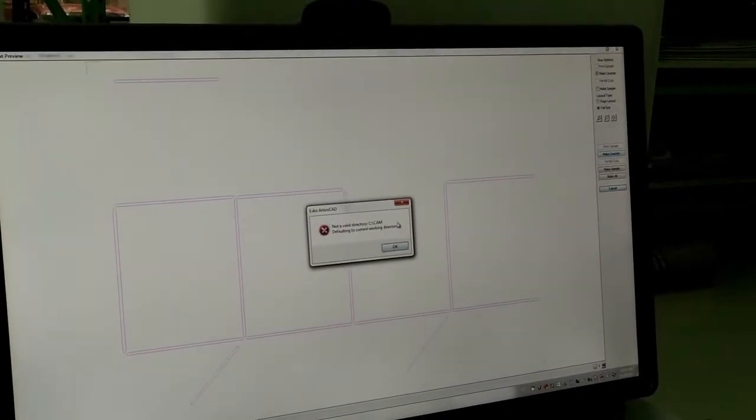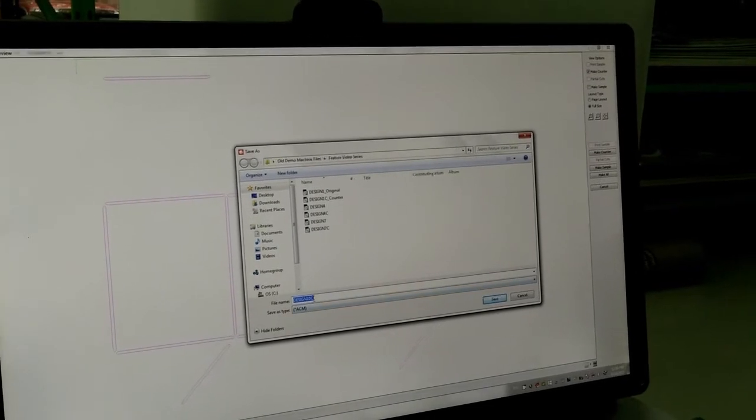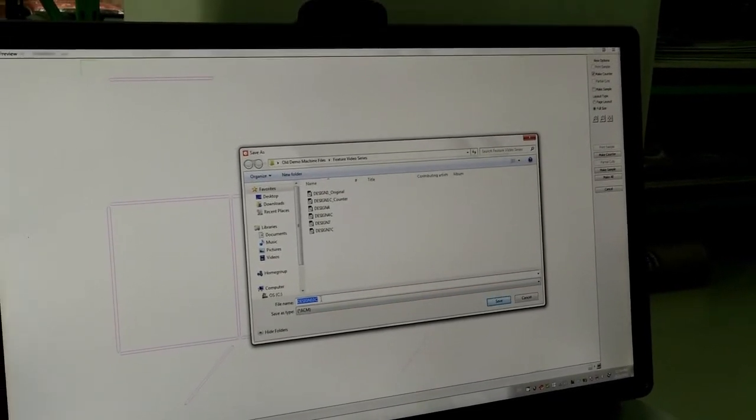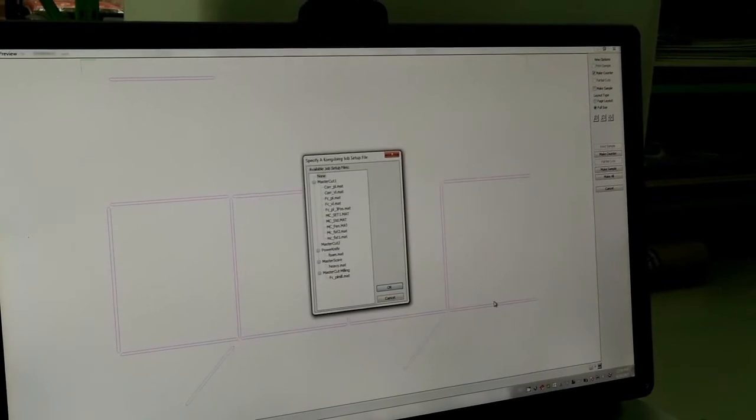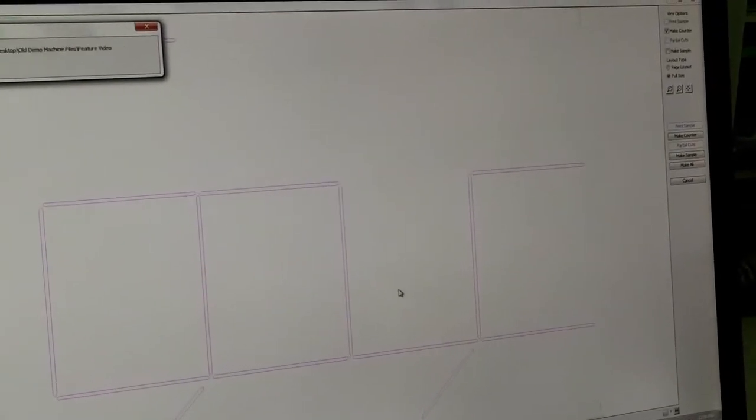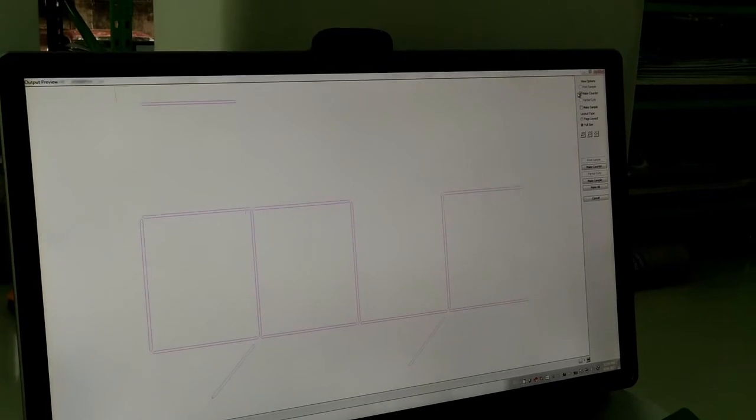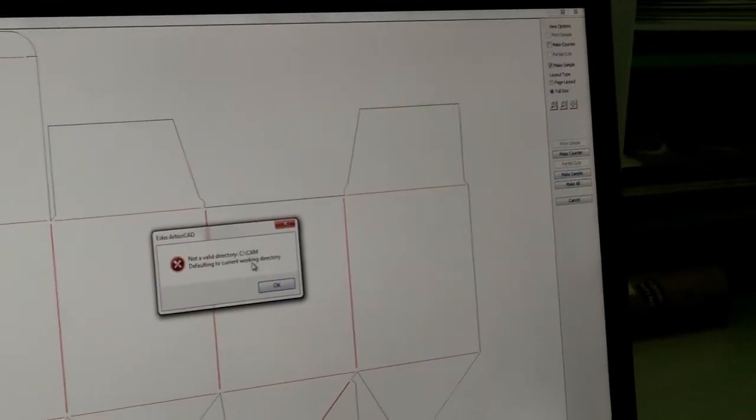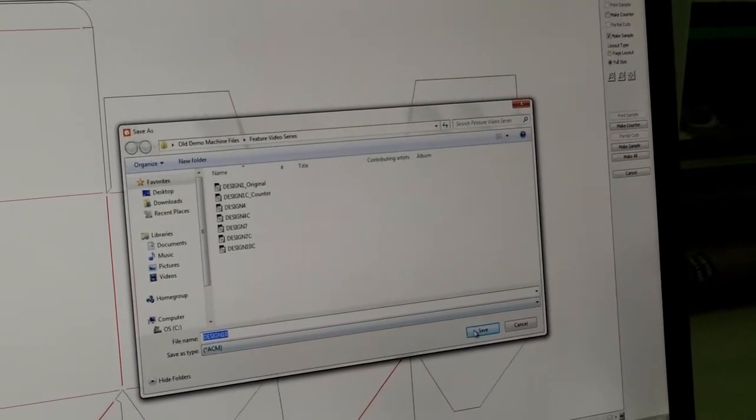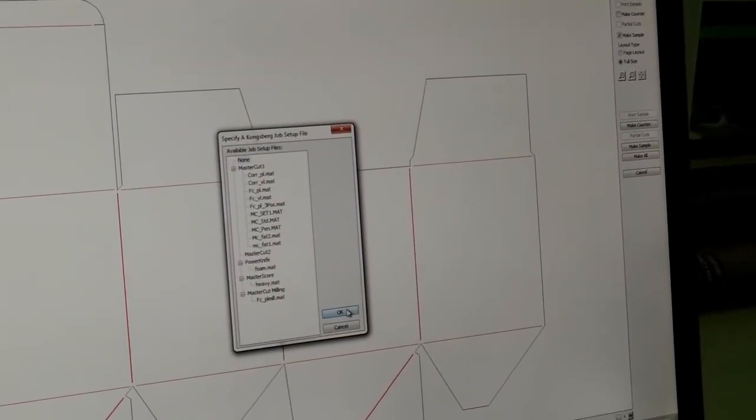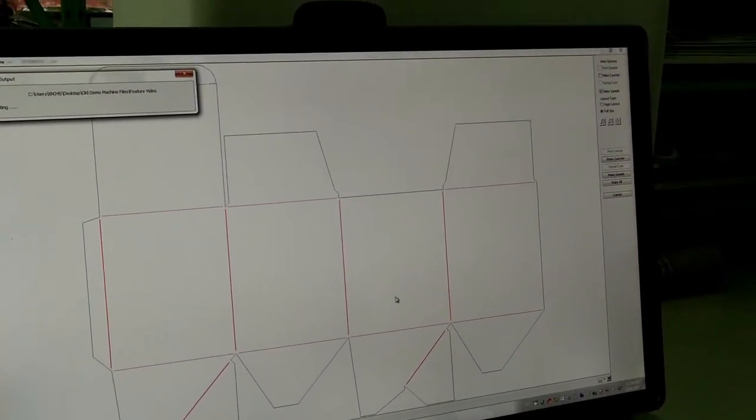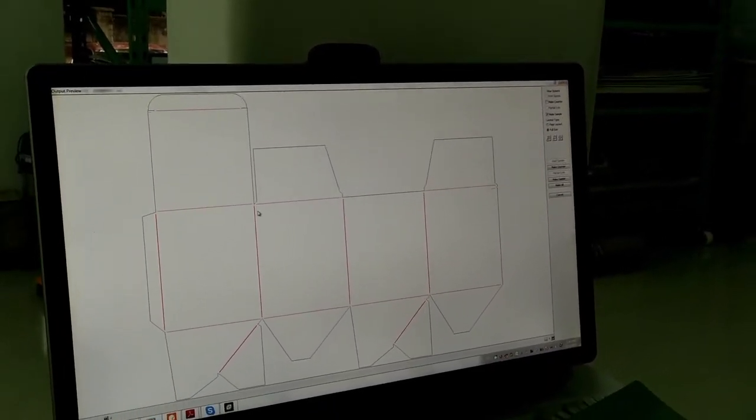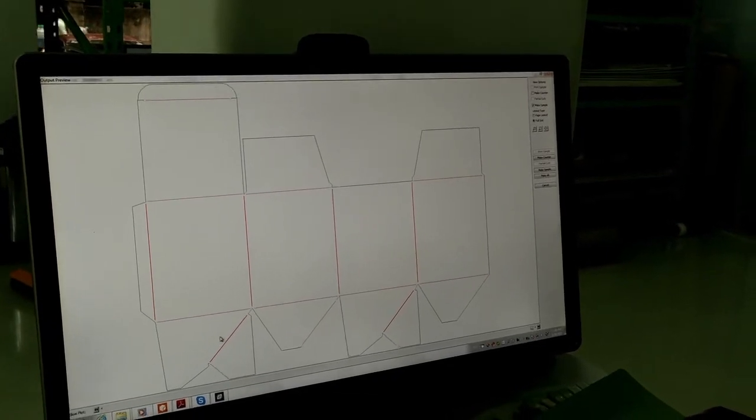So, I am going to make a counter. Design 10, C. C is standing for counter. Now, I would also export the sample file. Design 10 and create the counter. So, the counter is created. The cutting file is also created.